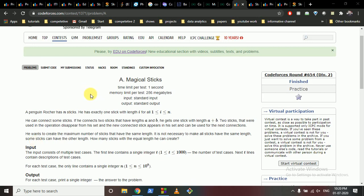You are given n sticks numbered from 1 to n. So if n is 5, you have sticks 1, 2, 3, 4, 5, where the first stick has length 1, the second has length 2, and so on. You can take any two sticks and combine them, resulting in a stick with the combined length.